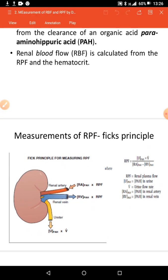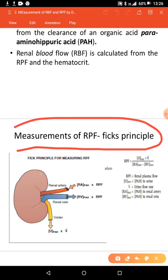Measurement of renal plasma flow is a simple concept obtained from what we call the Fick principle. The Fick principle states that the amount of substance entering an organ equals the amount of substance leaving the organ, assuming that the substance is neither synthesized nor degraded by the organ.